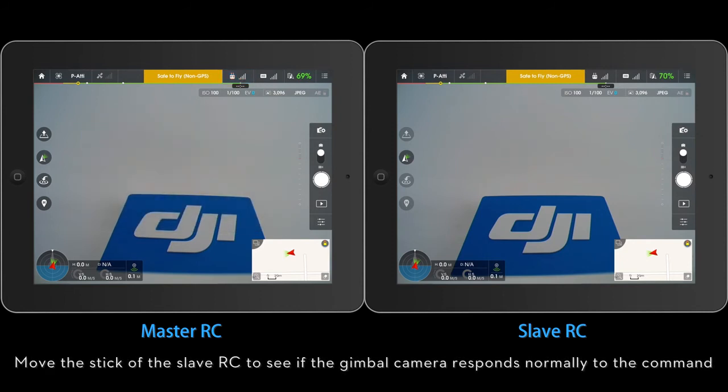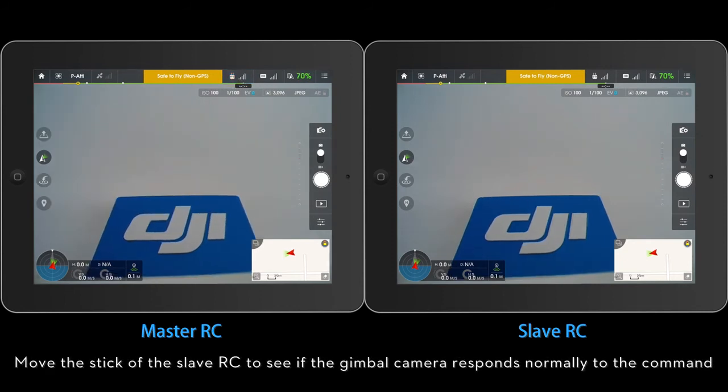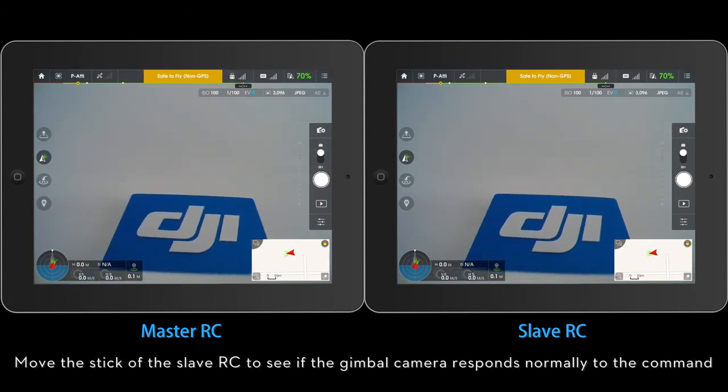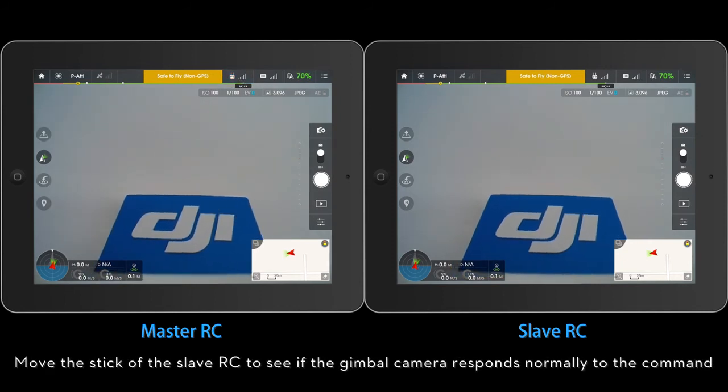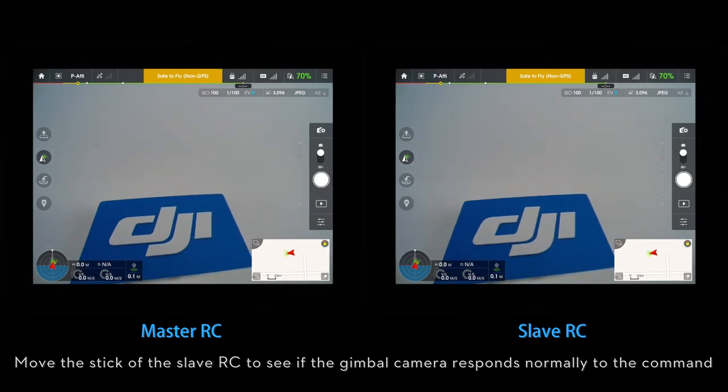Move the stick of the Slave RC to see if the gimbal camera responds normally to the command.